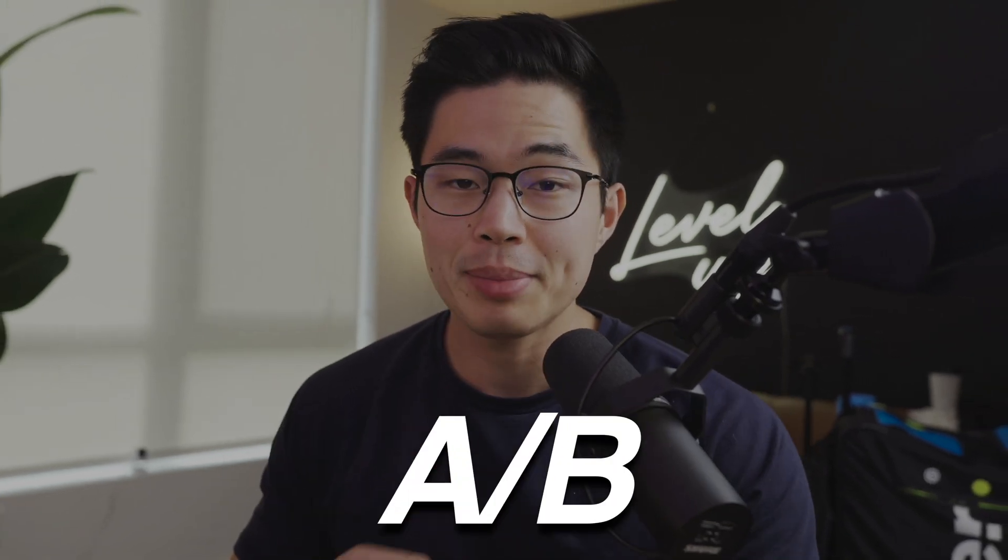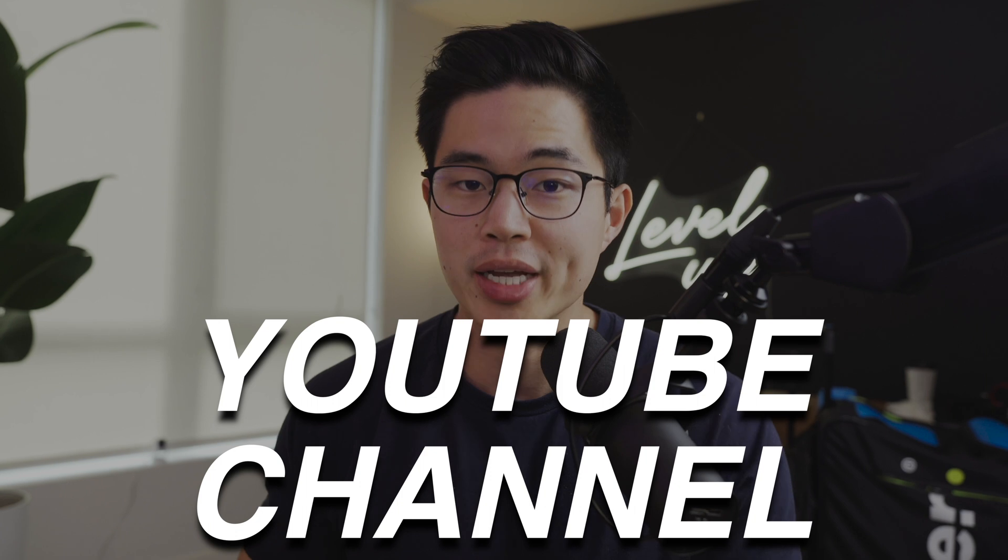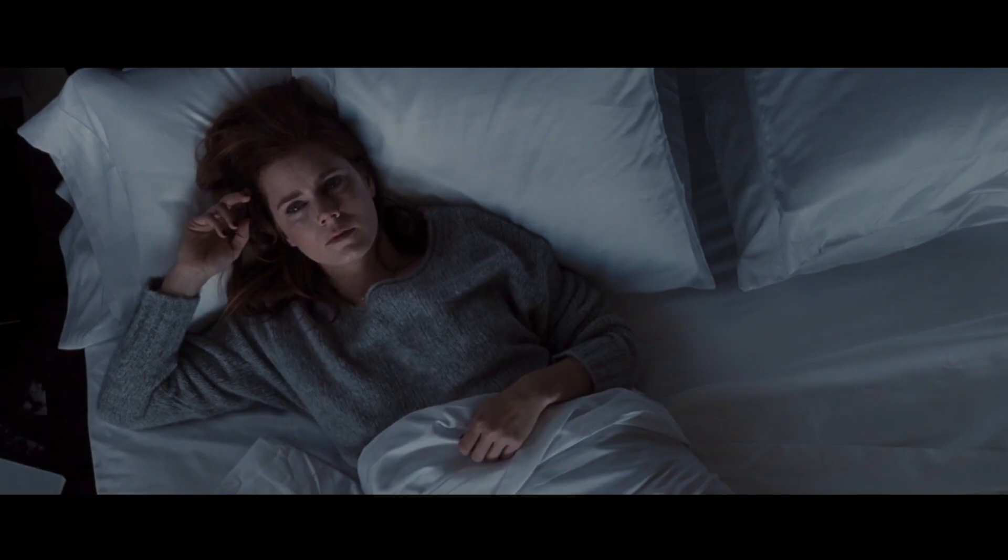Hey everyone, so in today's video, I'm going to show you exactly how to A-B test thumbnails for your YouTube channel. If you guys have not yet started A-B testing thumbnails, then you're 100% missing out on tons of potential growth with your channel.